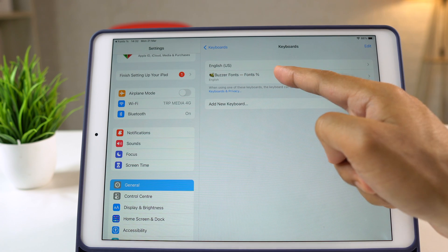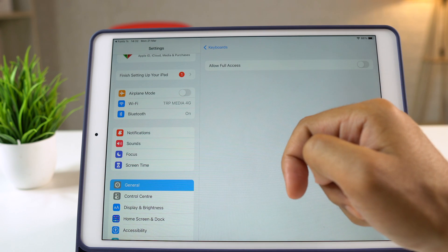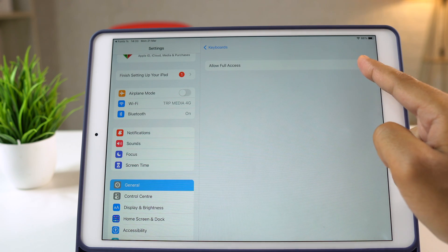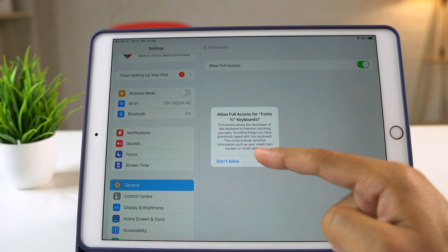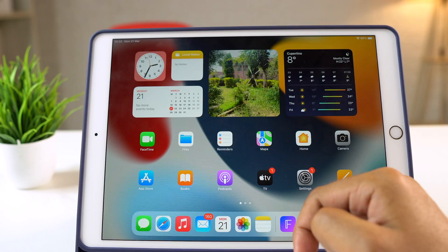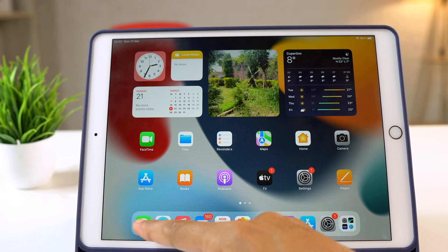From here, tap on Buzzer Fonts and allow full access using the Toggle option. Okay, now that we are done with the setup process,